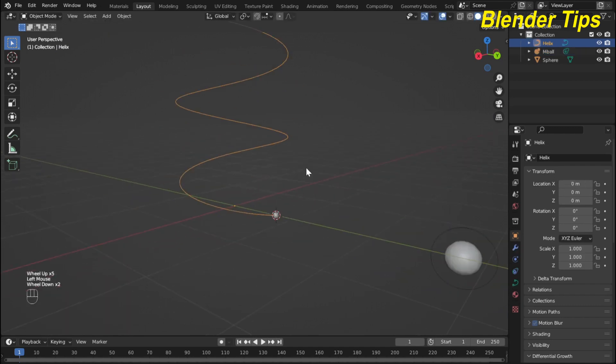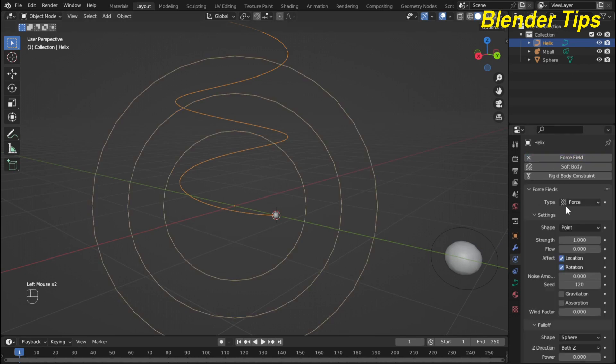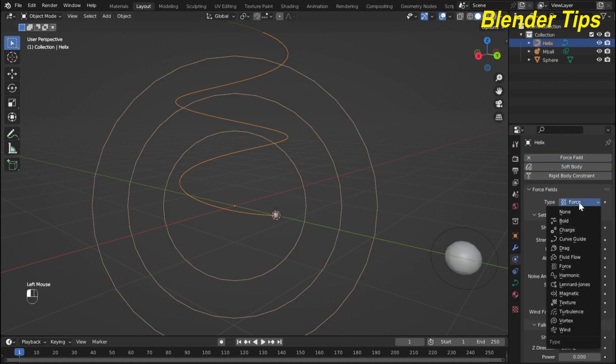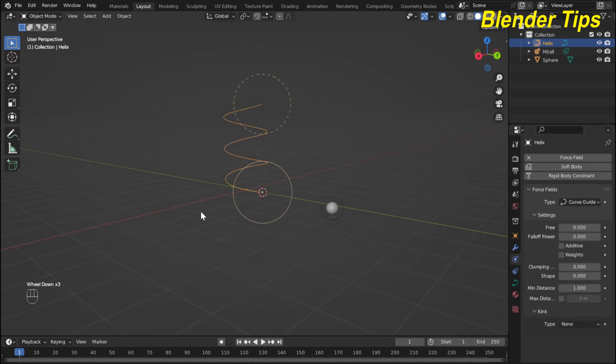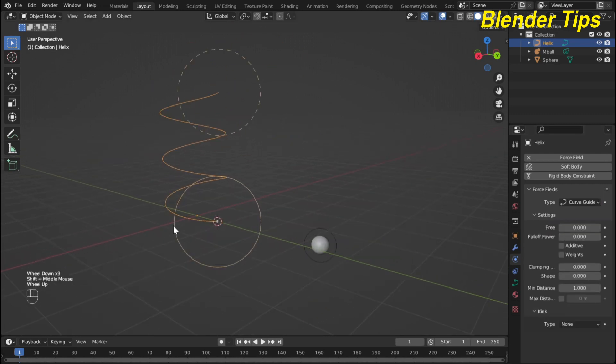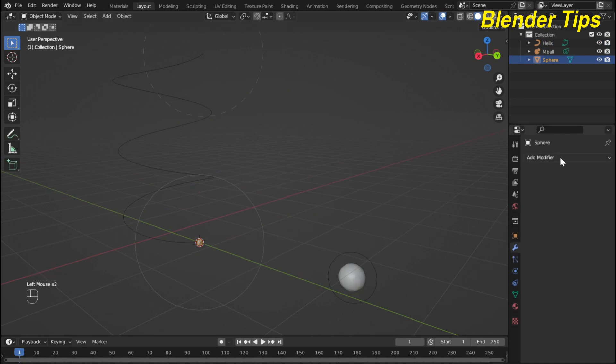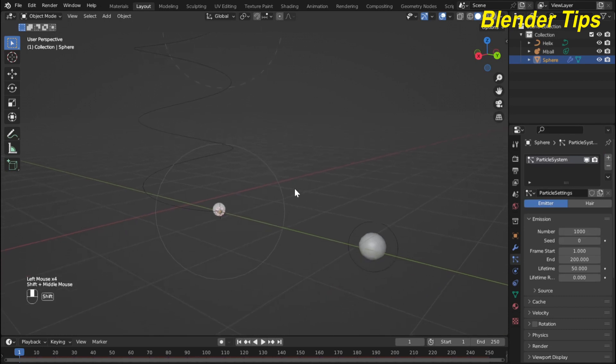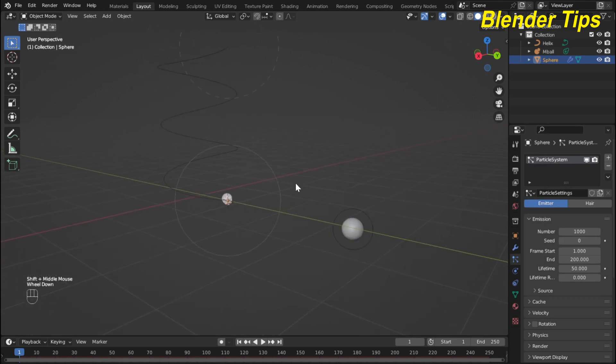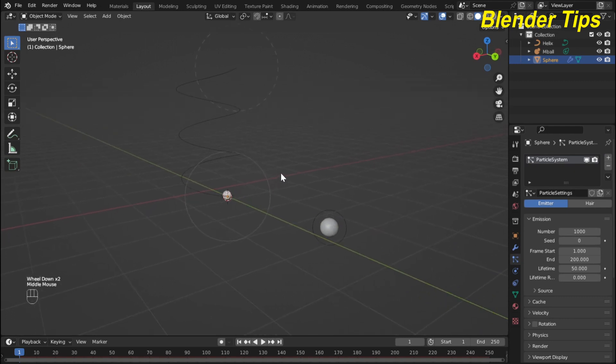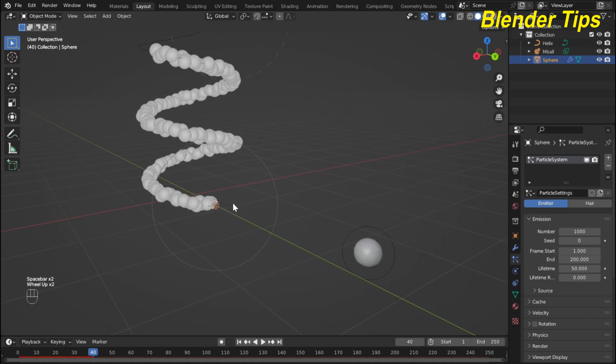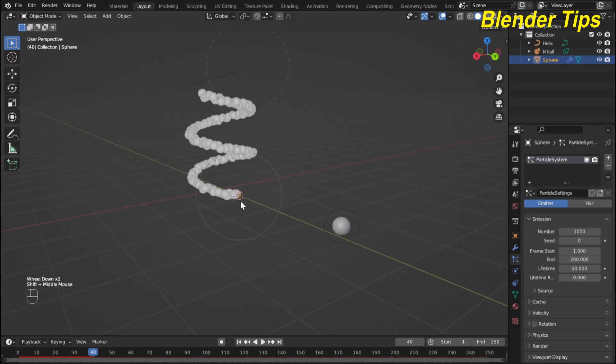Now select the curve and here in physics I choose the force field and here the type of the force field I select the curve guide. Now select this sphere and here in particle I add a particle system. If I run this, then you can see that the particles are emitted from this sphere and follow the curve.